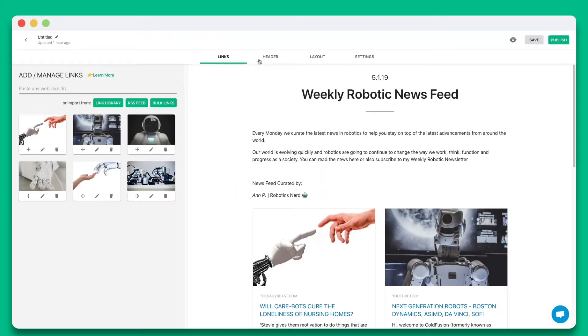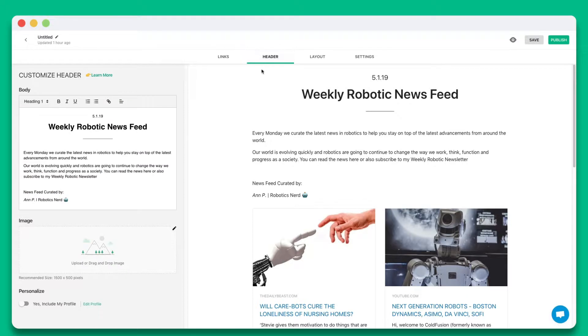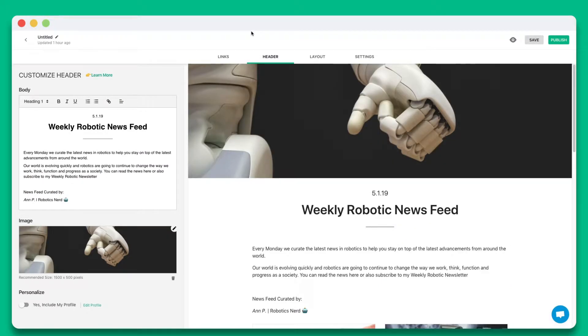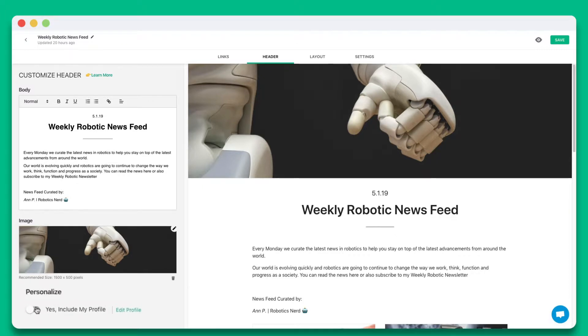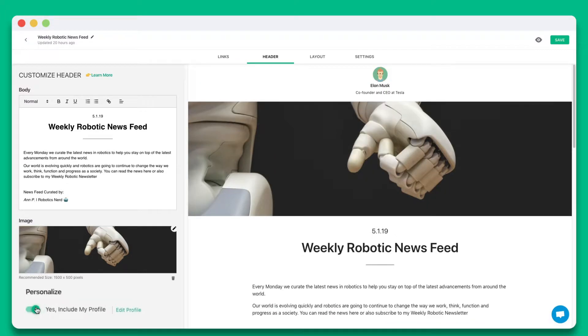Step 2. Add a beautiful header by including a header banner and introductory text. You can also choose whether you want to include your profile.